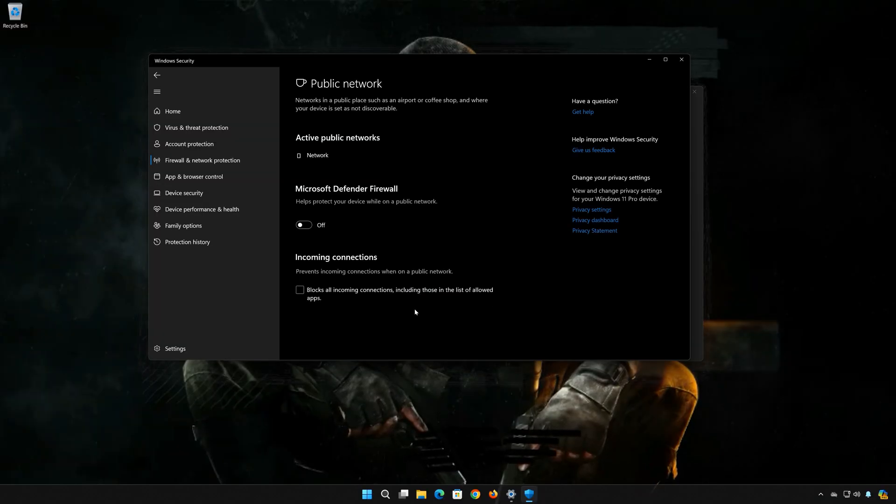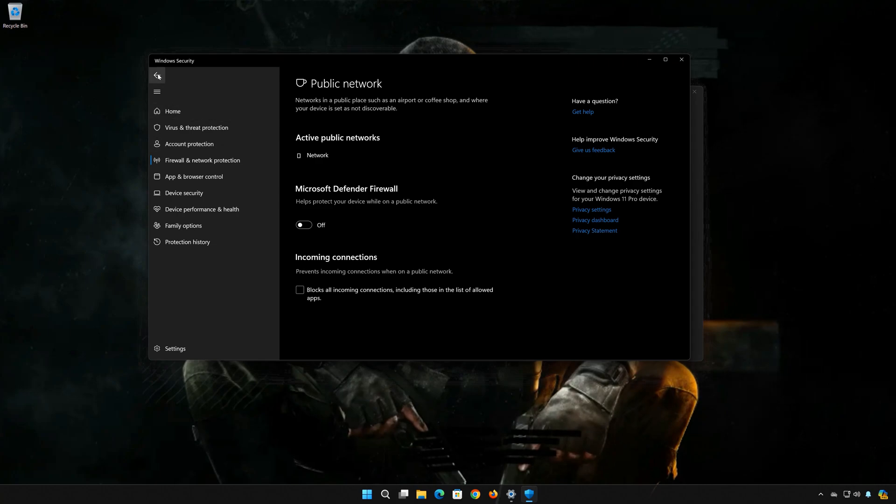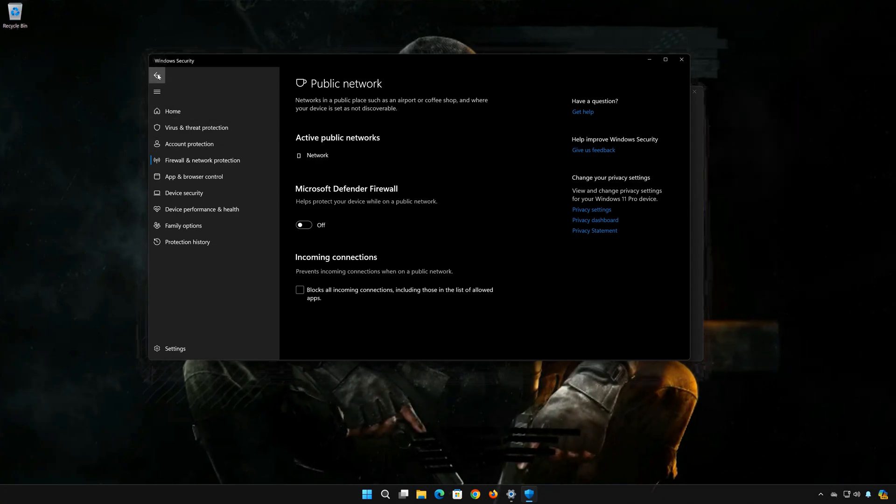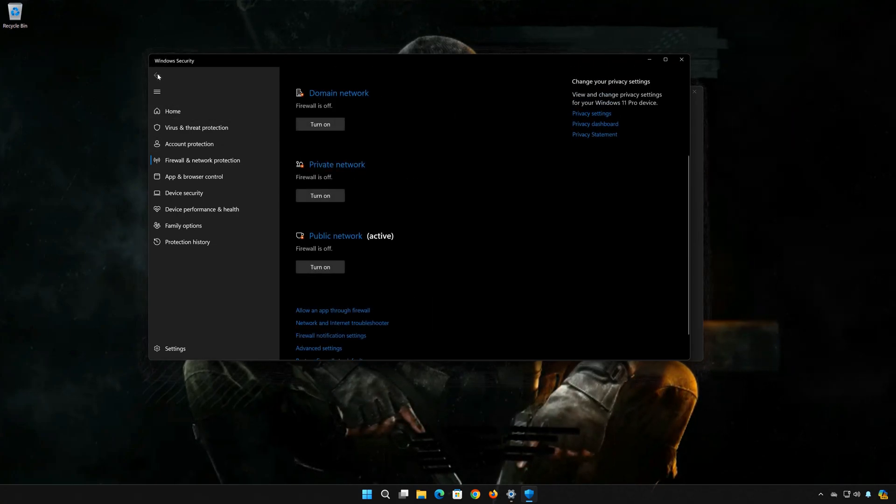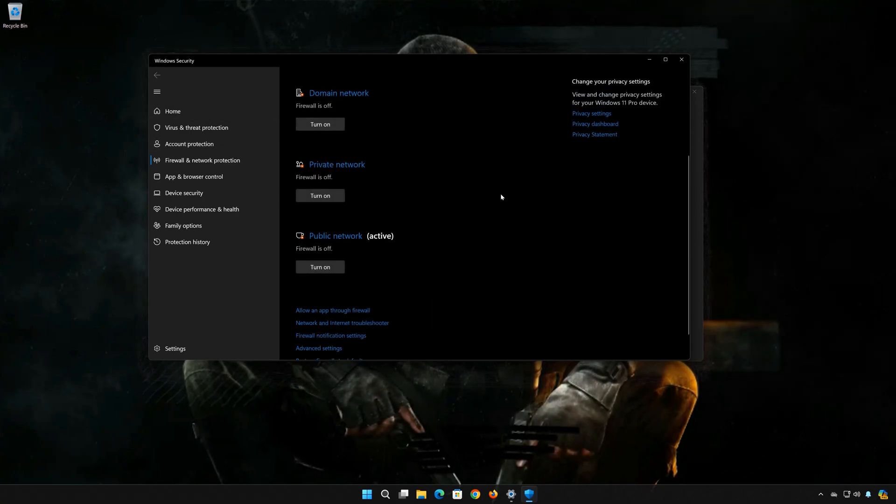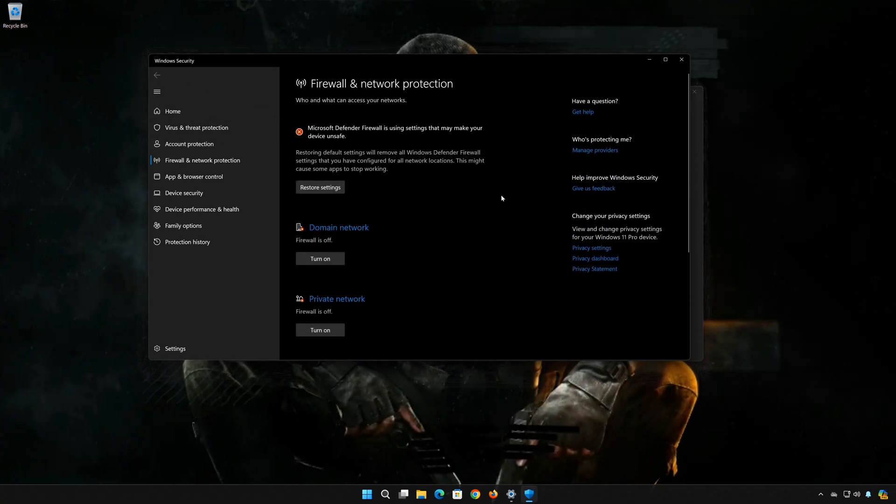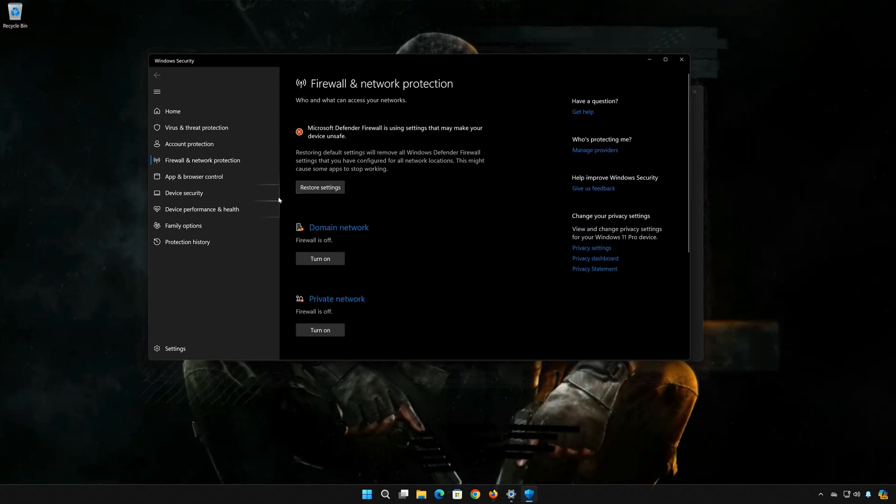Now launch Black Ops 6. If you want to re-enable your firewall, just click on Restore Settings.